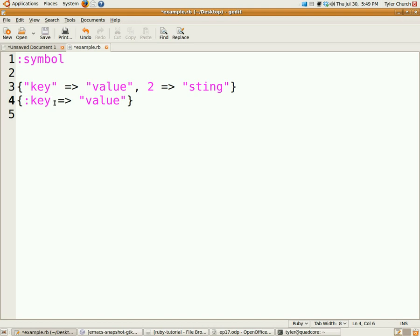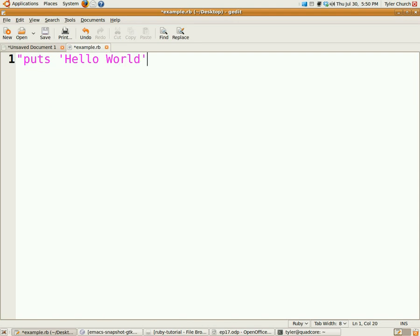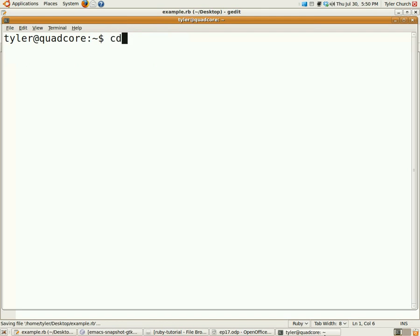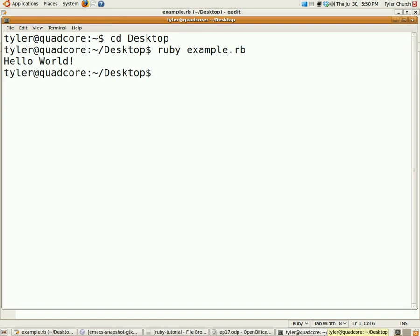Alright, now, eval and bindings. Eval is a way of running Ruby code that is contained in a string. So, say I had this string that's puts hello world. Even though what's inside the string is Ruby code, you can't actually run that, it's only a string, it's nothing special, but with eval, you can run that code. So, if I did that, and I will open up my terminal and run that. So, ruby example.rb, and it runs hello world.